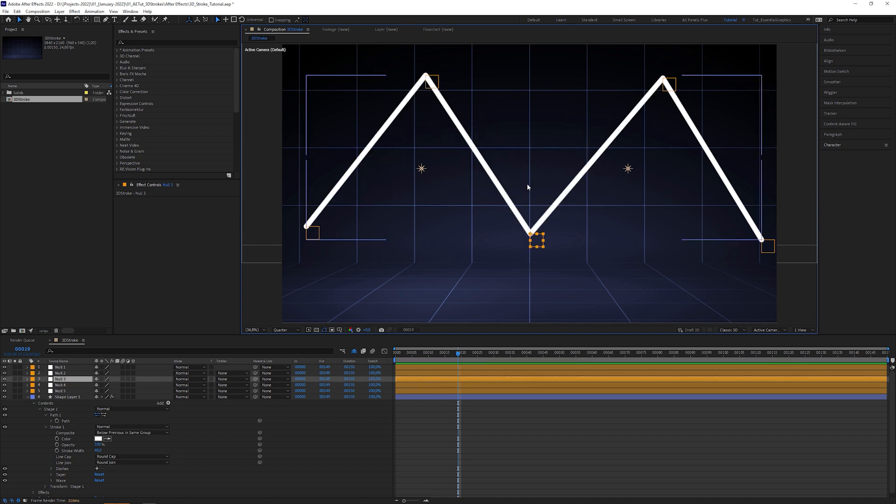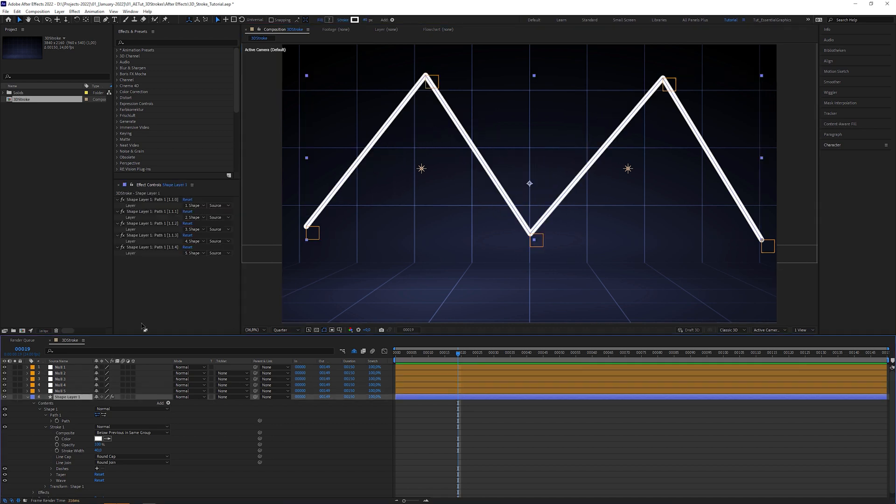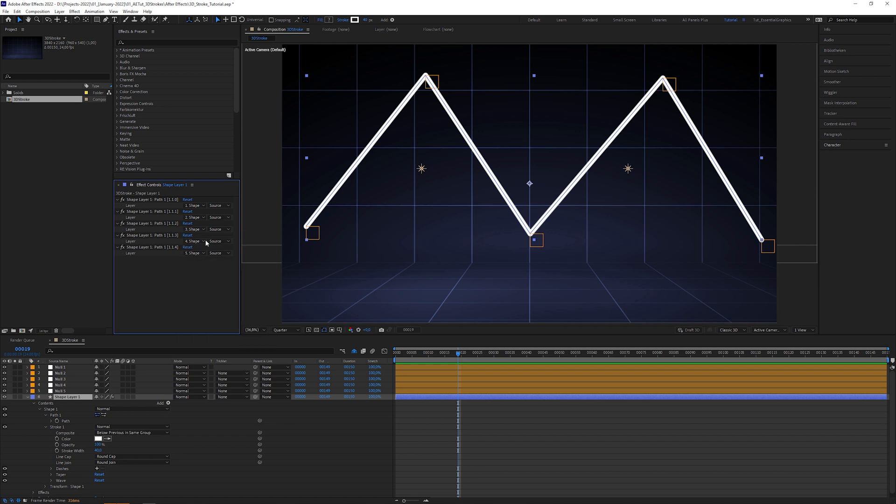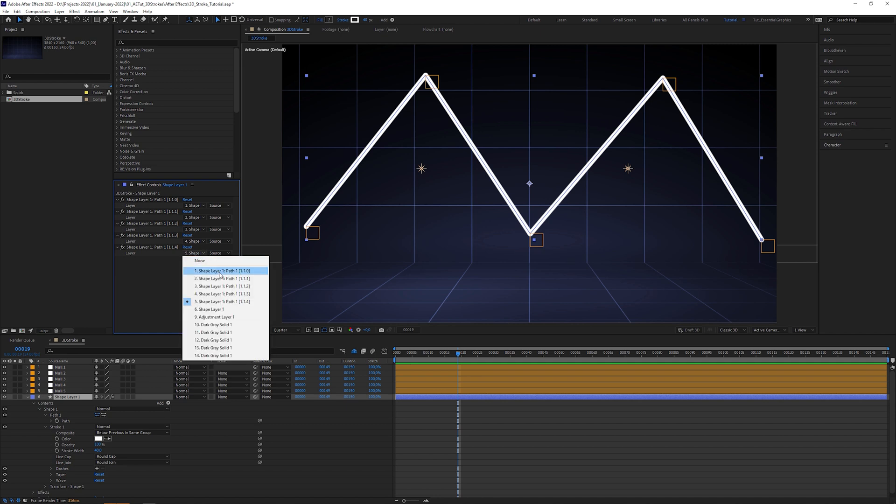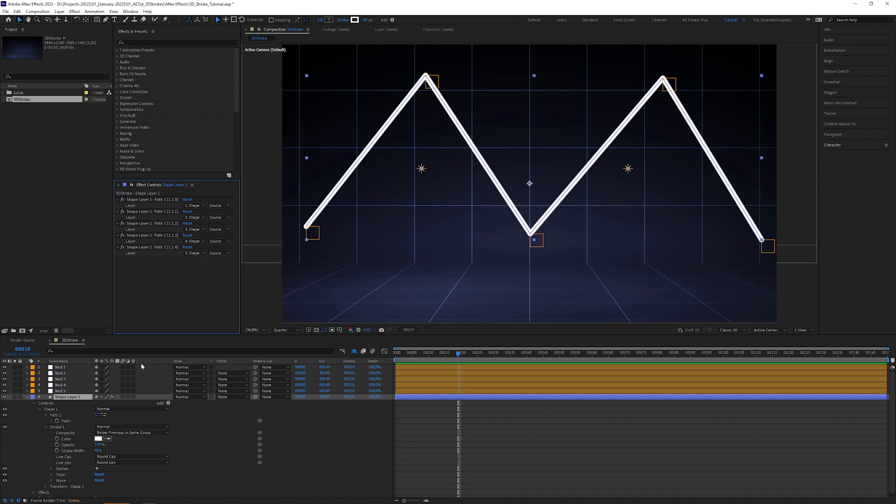It also adds these drop down menus to the shape layers effect controls, which refer to the null layers. As I explained in my last video, this step is essential to translate the 2D shape layer strokes to the 3D space. Please watch this video if you want to get deeper into the steps I explain here.